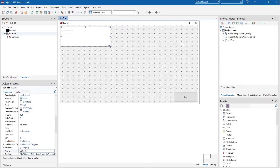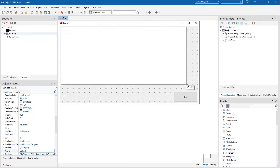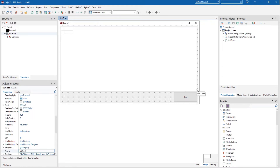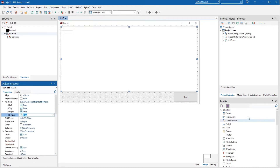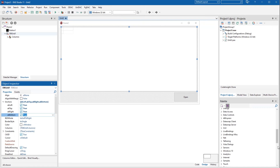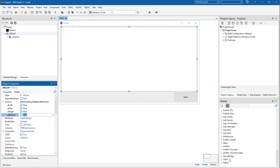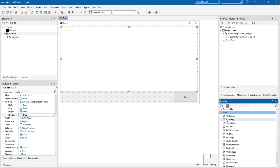My application will be using a bare minimum of components: a button, a grid, an ORA session, ORA query, and ORA data source.